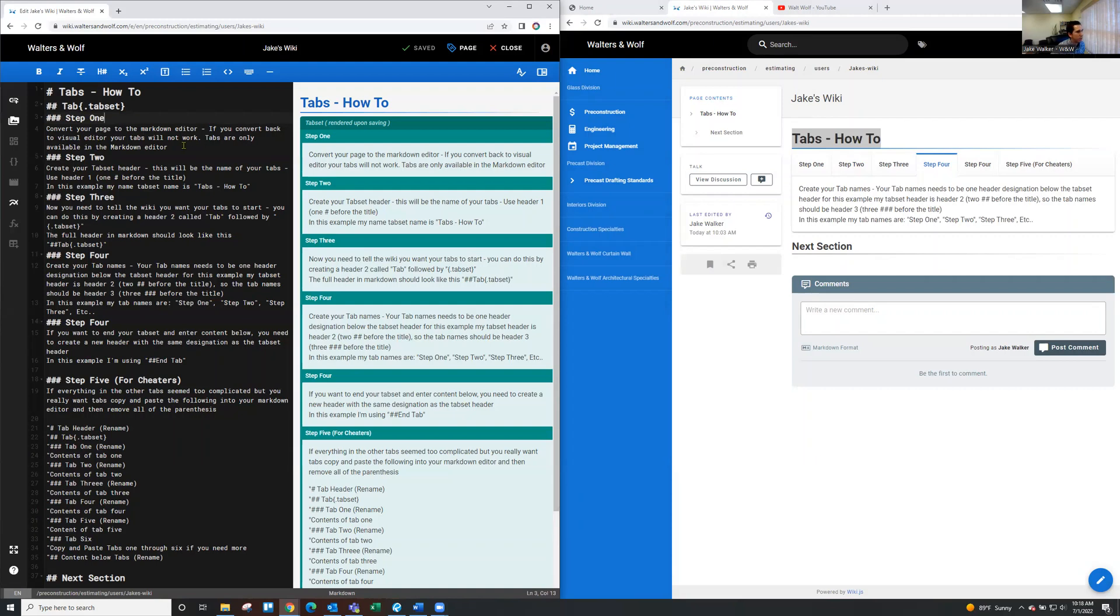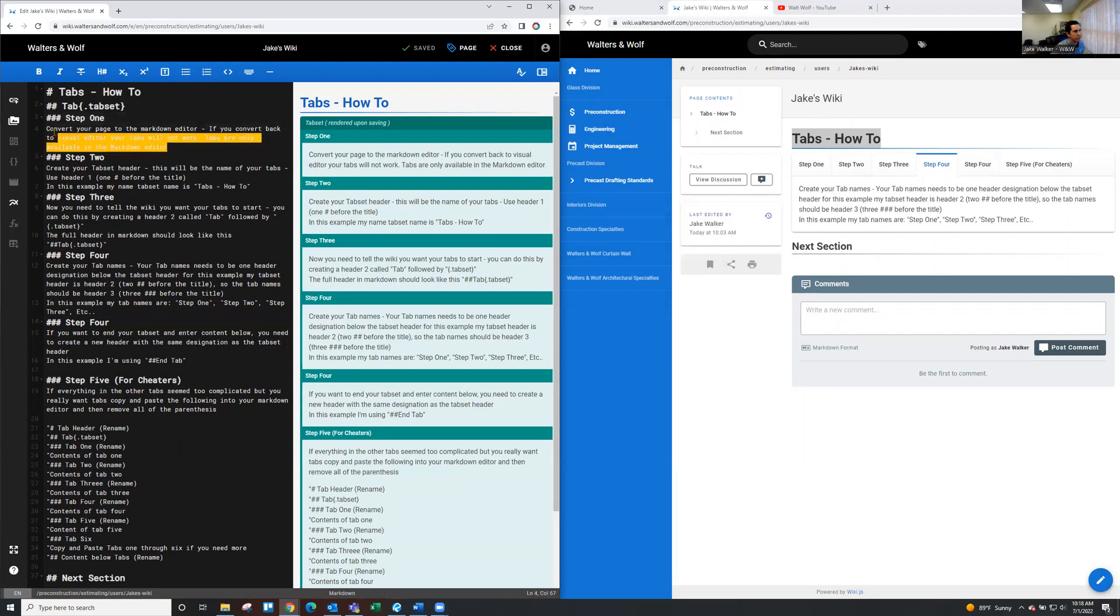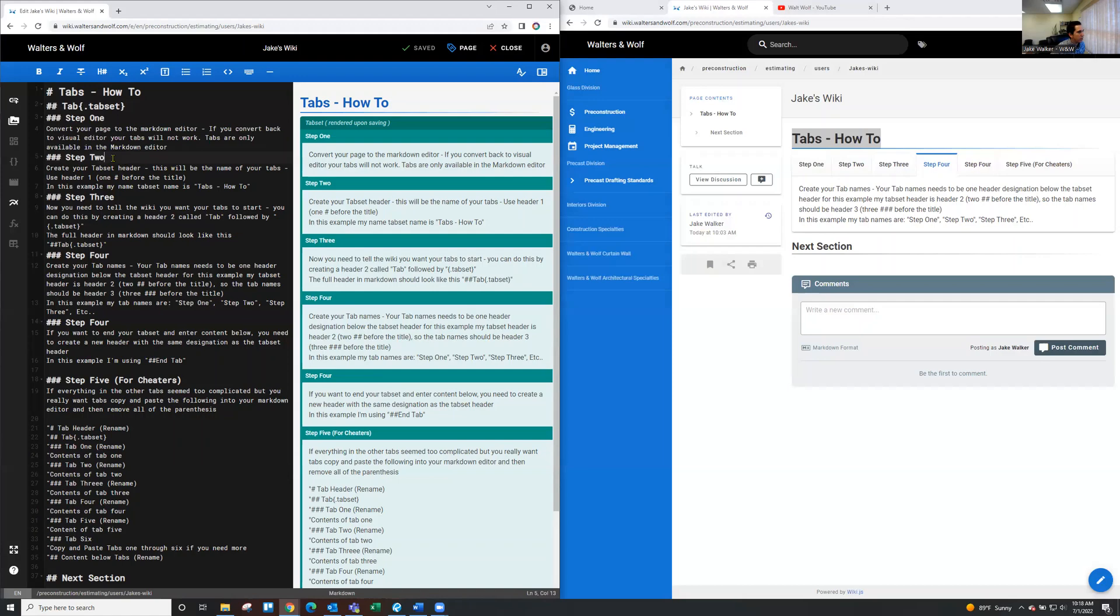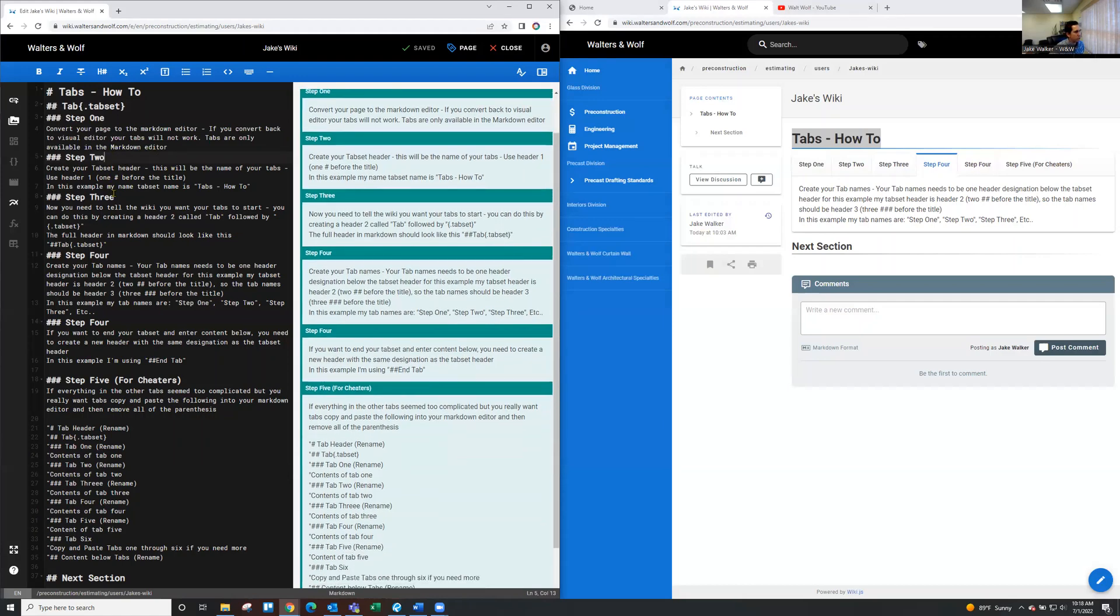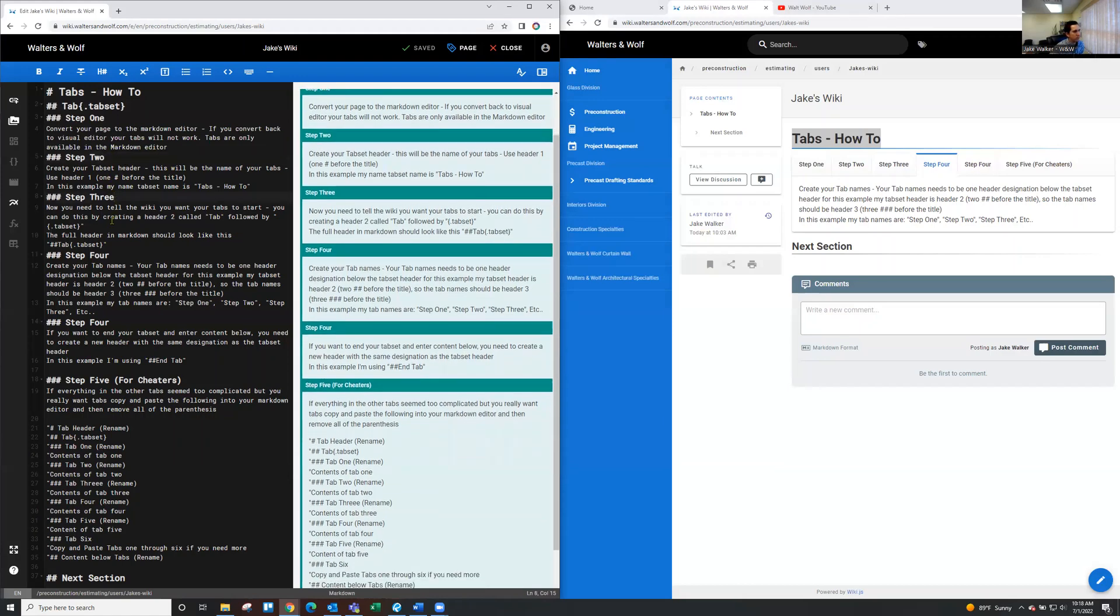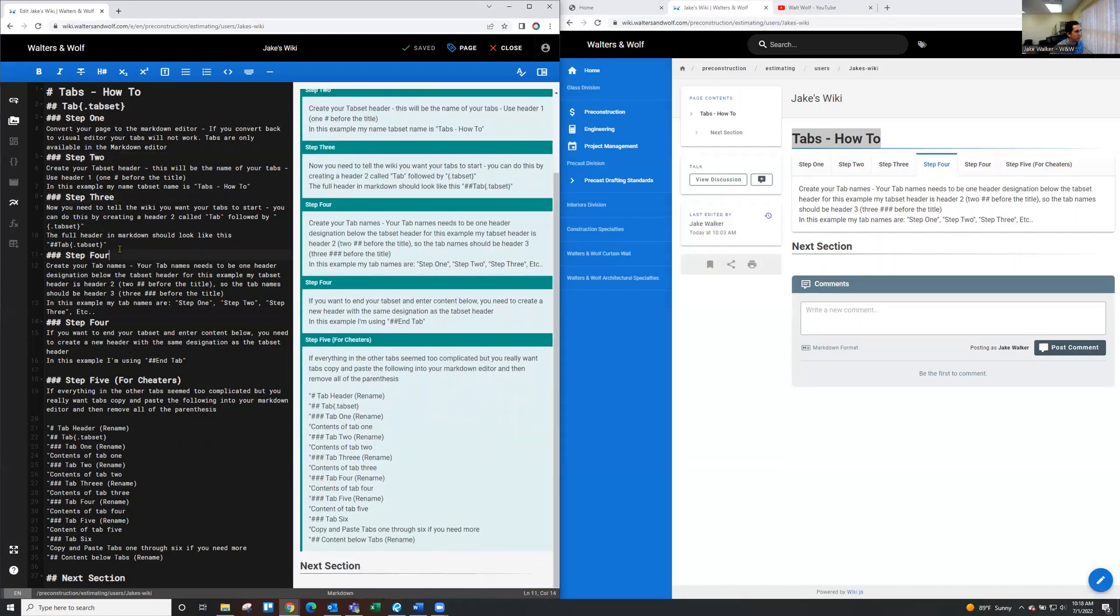And then below that, you don't need any pound signs or anything. It's essentially just a paragraph. So you're just writing the content of step one underneath there. And then you'll go through and do the same thing for step two, step three, and step four.